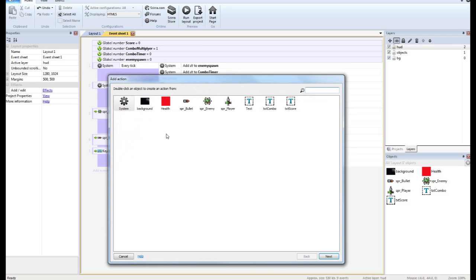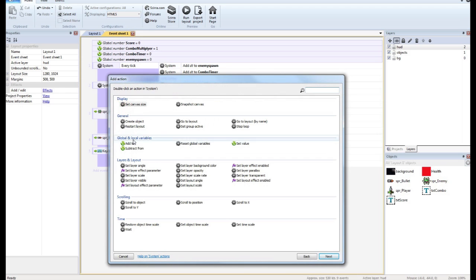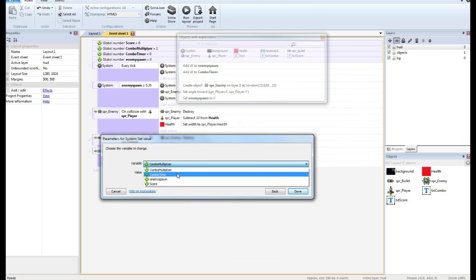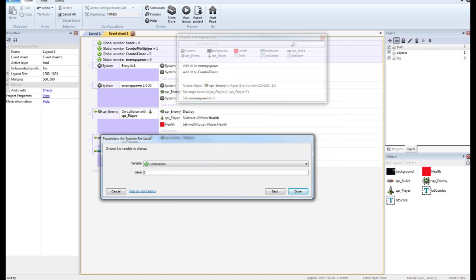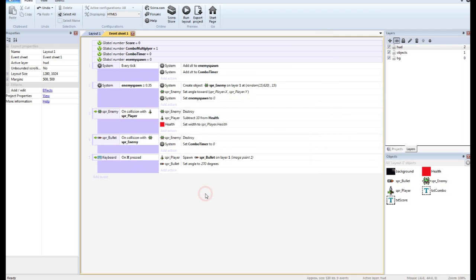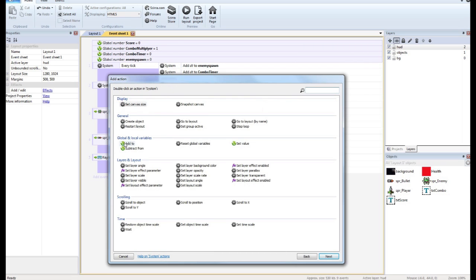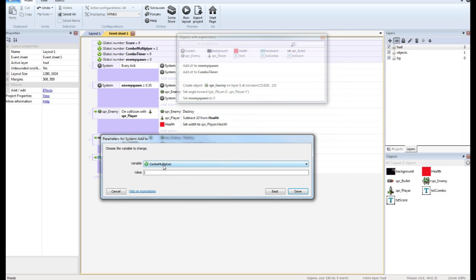So what we're going to do is each time a bullet hits an enemy, we're going to reset the combo timer to zero. We're going to check later to see if it goes over two seconds that our combo will reset. So we're going to reset our combo timer and add one to our multiplier.